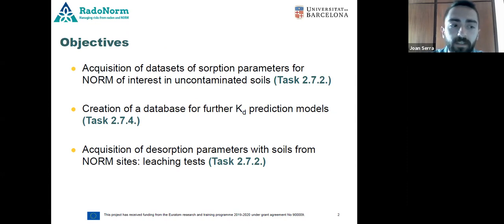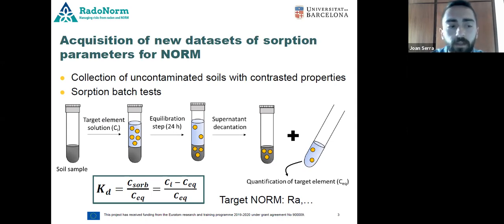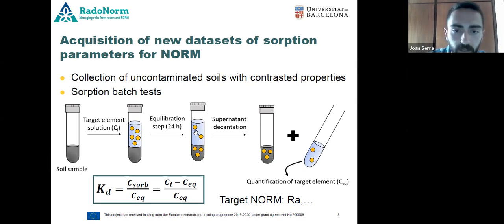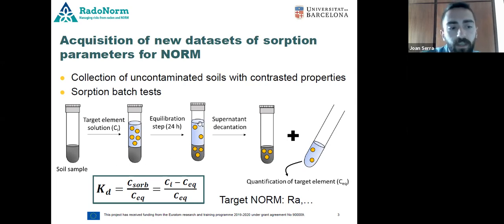We will perform batch absorption experiments using target NORMs such as radium. This method consists of equilibrating the soil with a solution of known concentration or activity of NORM, in order to analyze the NORM that remains in solution after sorption occurs. We can then calculate the solid-liquid distribution ratio, the Kd, which gives us information about the affinity of the pollutant for the soil.